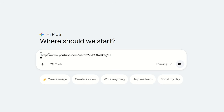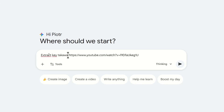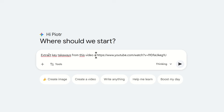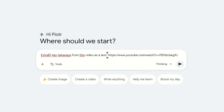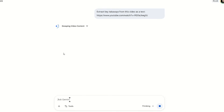Then I type the prompt: 'Extract key takeaways from this video as text.' Then press enter and wait for the answer.